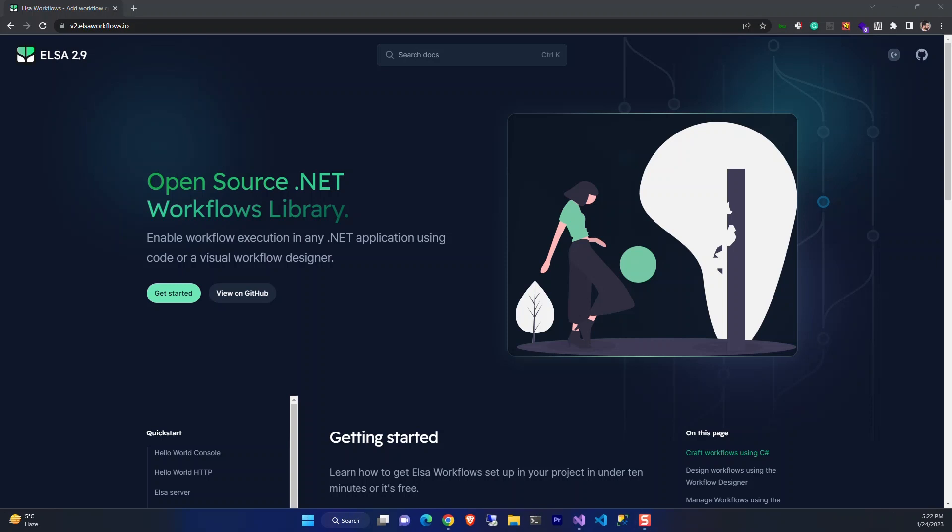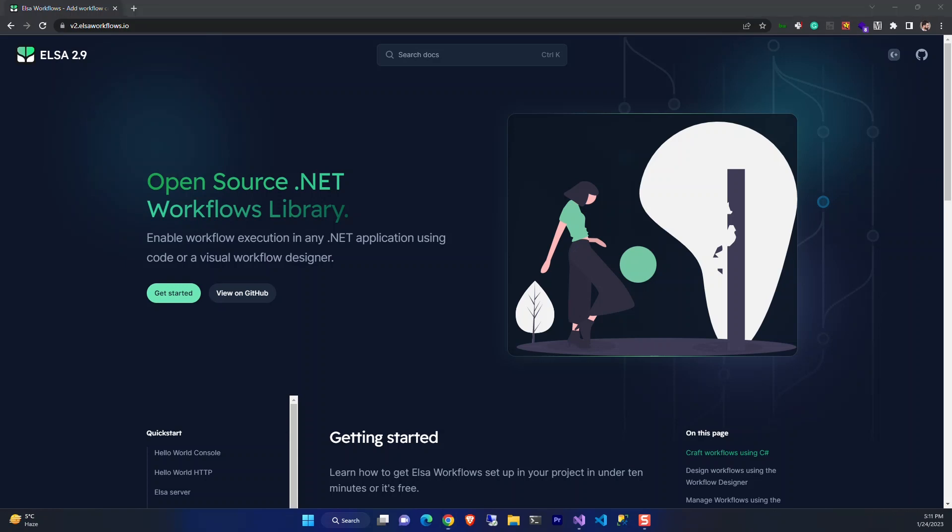Hello, welcome to Elsa Workflows introduction video. My name is Vahid. As you may know, Elsa is an open source .NET Standard workflows library. It's a powerful tool for managing and automating many kinds of processes. It consists of many parts, but in general it has a workflow engine, an API, and a UI with a decent workflow designer.